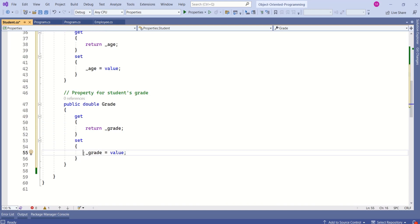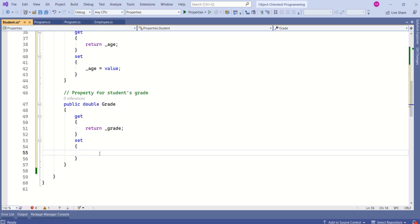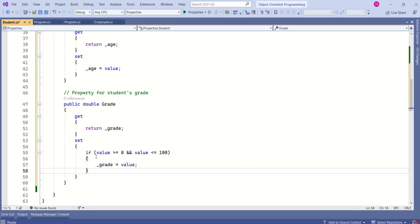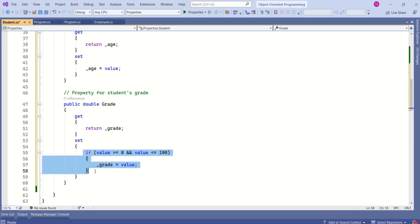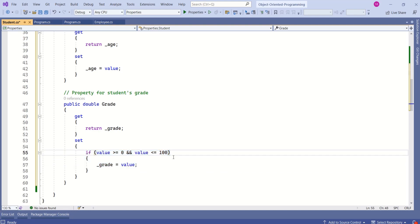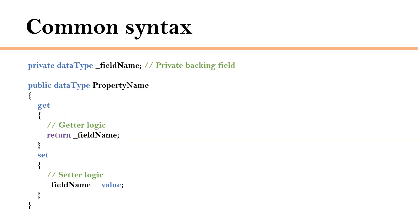Let's understand this with one more example. Here we are assigning a value to the grade field. Instead of directly assigning it, I can check if the value is greater than 0 and less than or equal to 100. Here is the common syntax that we use to create properties.